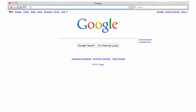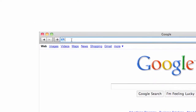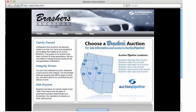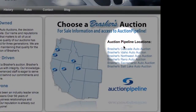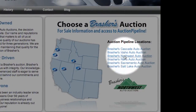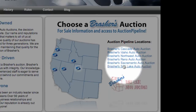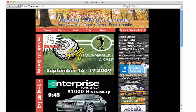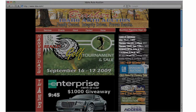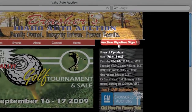First, in your web browser, go to www.braziers.com. Click on any one of the Brazier's Auctions you see listed. If there's not already a space to log in, on the top right corner of the screen, click on Auction Pipeline Sign-In.